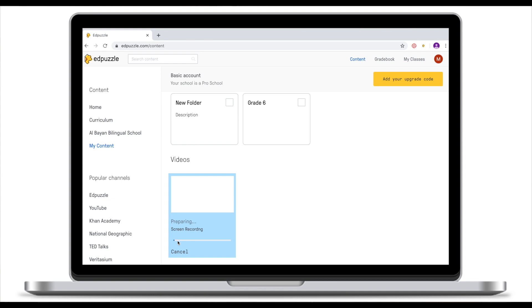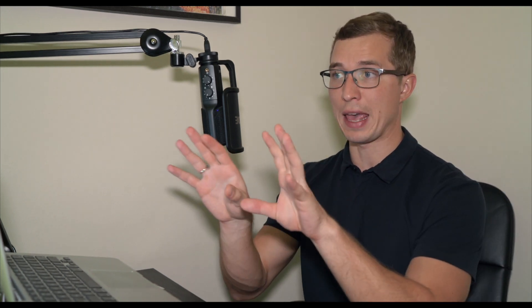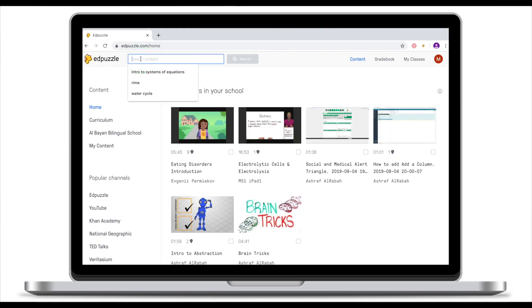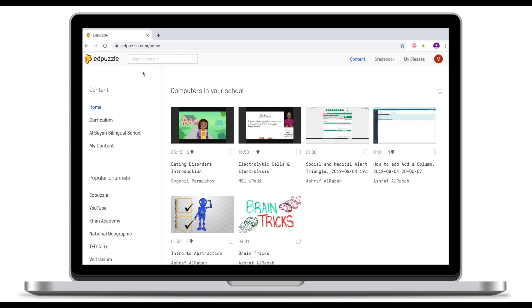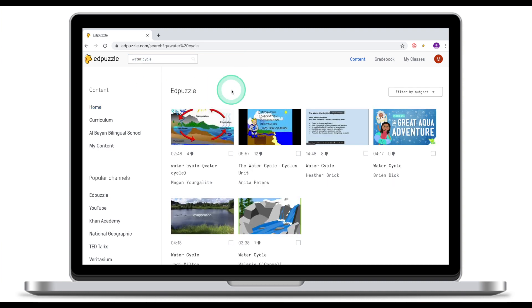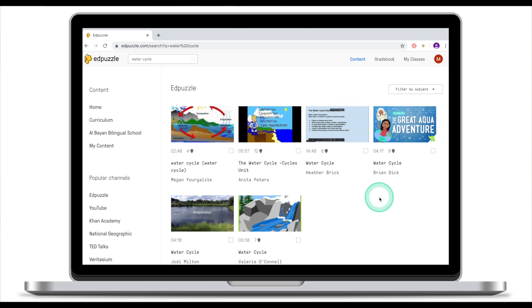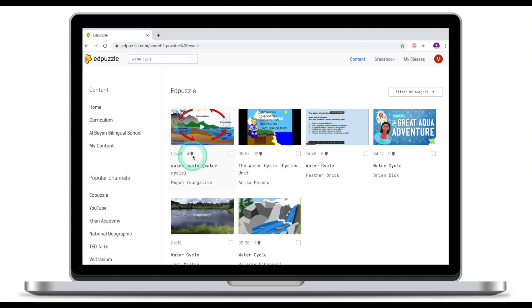While our video is being processed, let's look at the second way to create an Ad Puzzle video. In the second way we take a video clip from Ad Puzzle and embed our questions, comments, or voiceovers. There are many ways to find a clip you like — you can search or go to popular channels. Let's imagine I'm looking for a video on the water cycle. Ad Puzzle will show me different video clips.